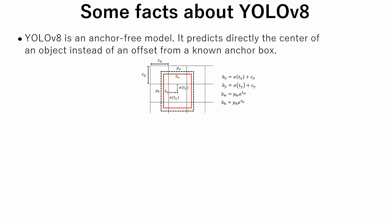Non-maximum suppression is a post-processing technique that is commonly used in object detection tasks to eliminate duplicate detections and to select the most relevant bounding boxes that correspond to detected objects.